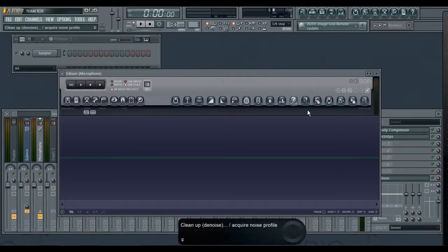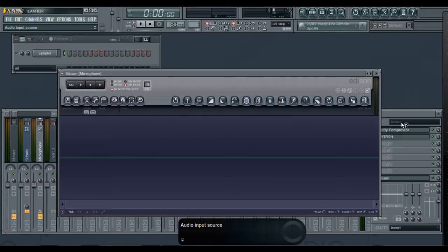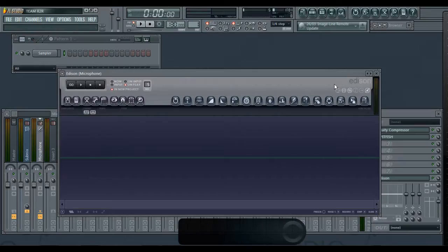That's basically how you would do it. You go over here, as you see this audio input source, and then you click that and then you just click the mic.